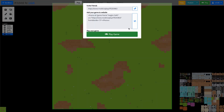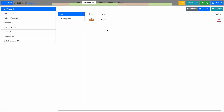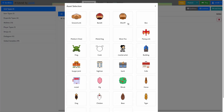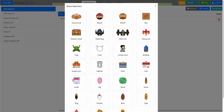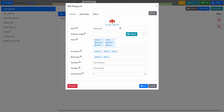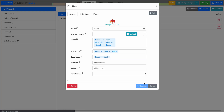Now let's go ahead and create an AI unit. It's going to be an NPC unit, so we're going to go ahead and create a new unit. We're going to click on flying unit and we'll call it AI unit. And we'll save it.